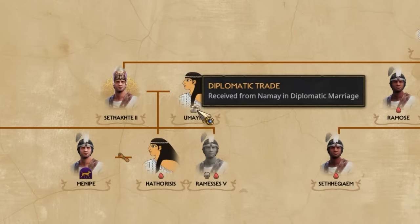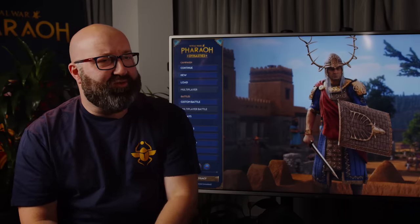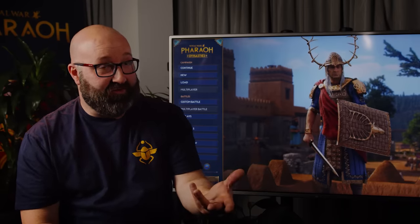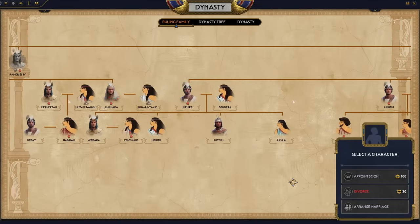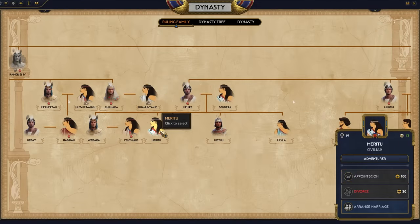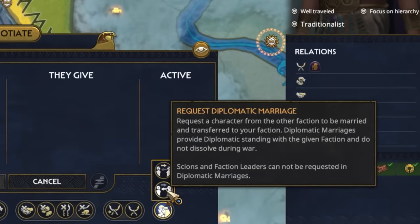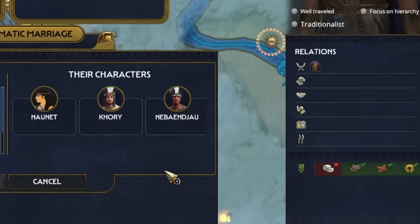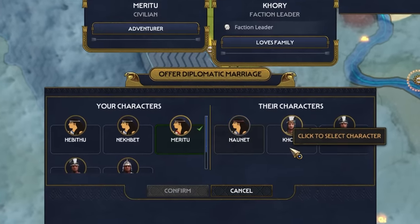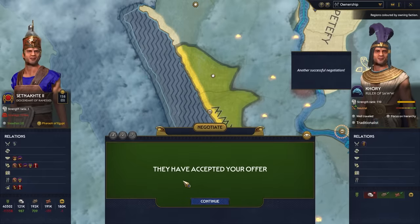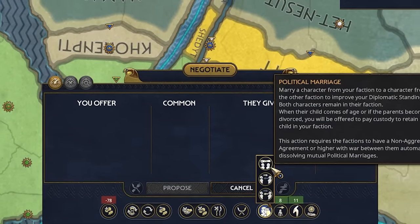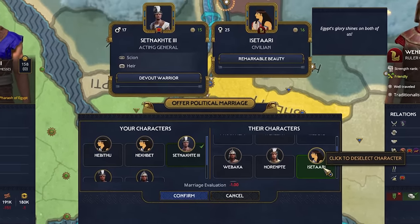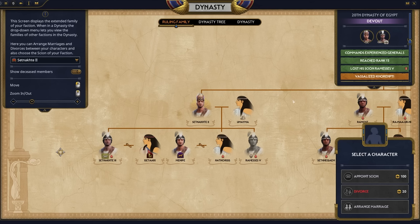In addition, when you become part of a dynasty, you can arrange political marriages — strengthening ties with other factions by giving away your children. There are two types: a diplomatic marriage, where you give away one of your characters or take a foreign character into marriage, increasing diplomatic relations with another faction; and a political marriage, where each character remains in their own faction but there is still improved diplomacy, though it requires at least a non-aggression pact before it can happen.